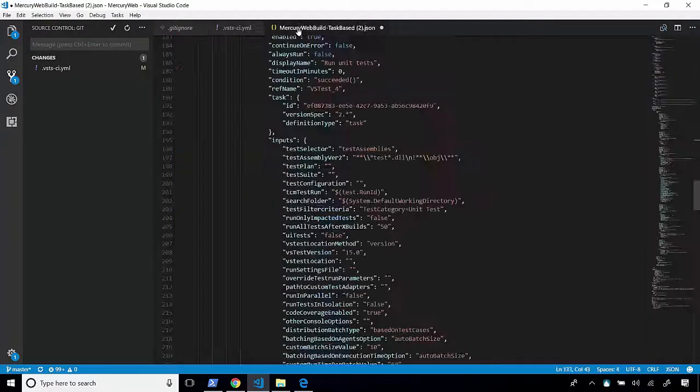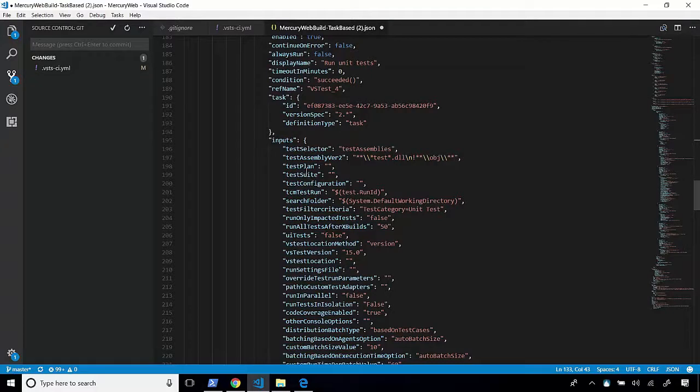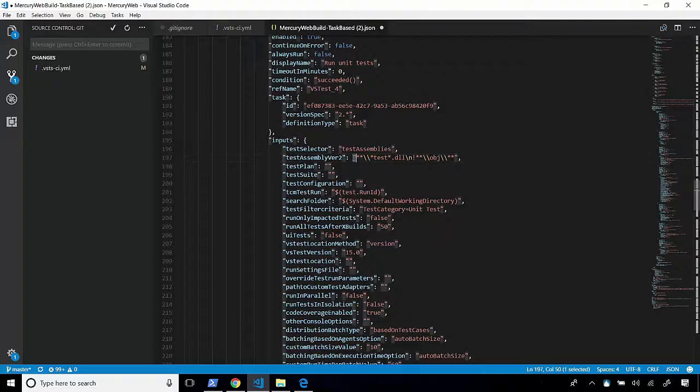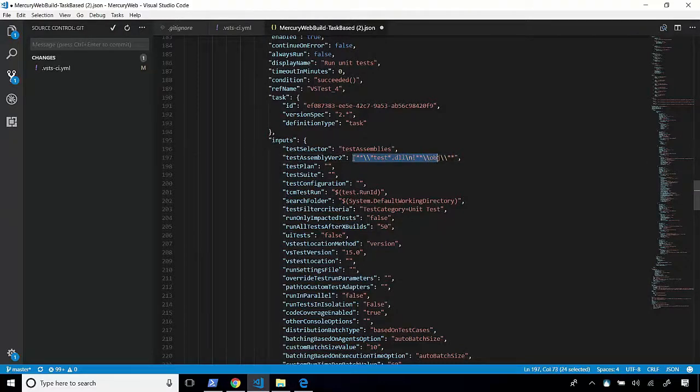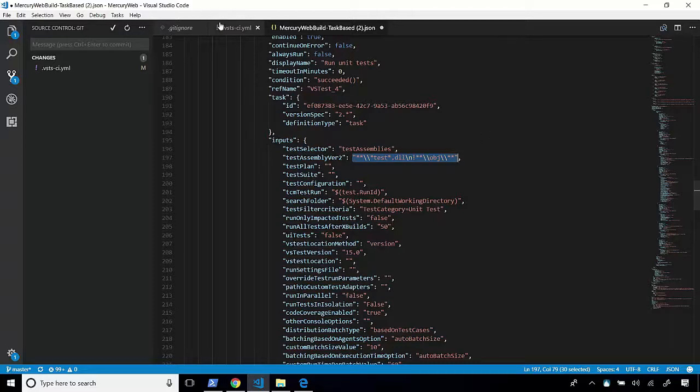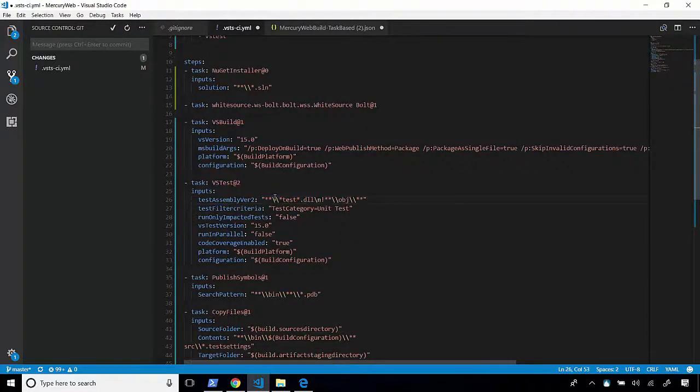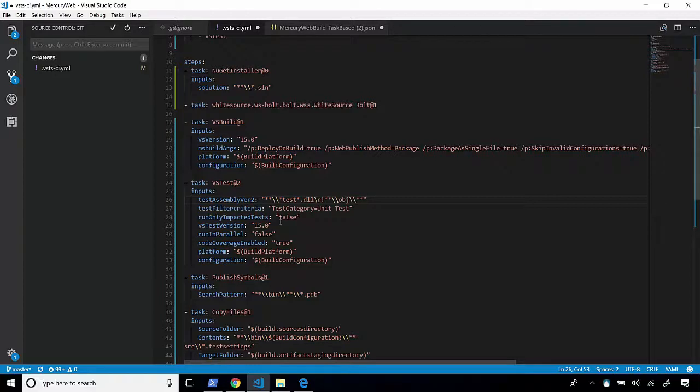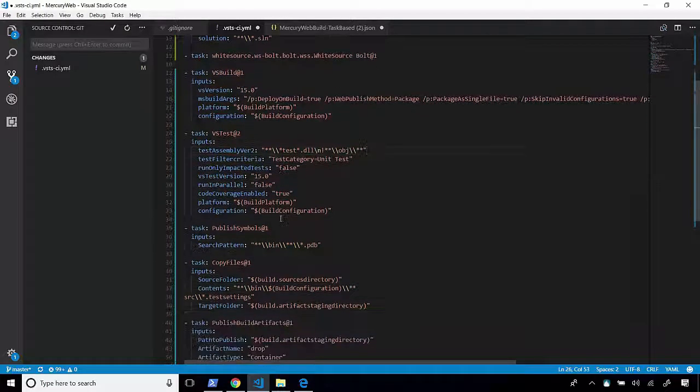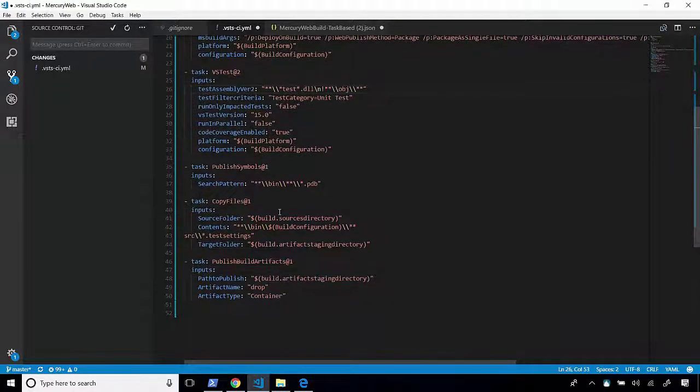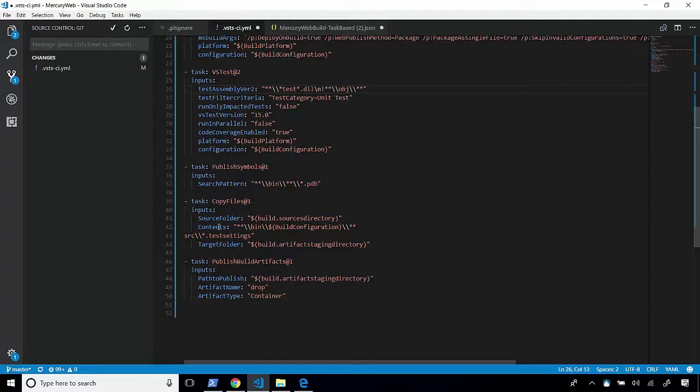Now, in the JSON file, here it is. TestAssembly version 2. And this is what it's supposed to look like. So instead of a new line, it just needs a slash n. So we'll copy that and we'll paste that in here. And there's one more case where this happens. And this is in when we copy our files, the contents, it's kind of wacky here.